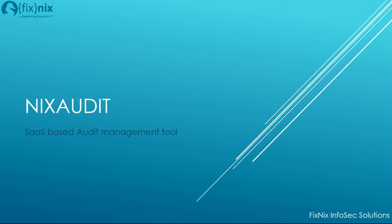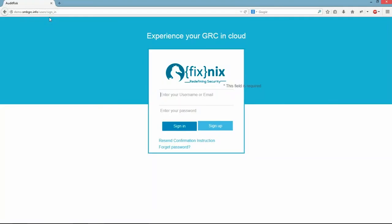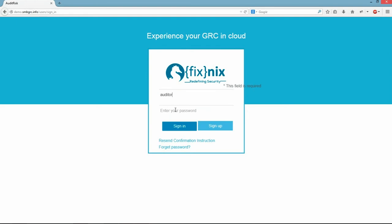This tool is for helping audit management teams. This is the login page of FixNix Integrated GRC Tool. As I mentioned earlier, we will be concentrating on the audit module. I will be logging in with Auditor credentials.